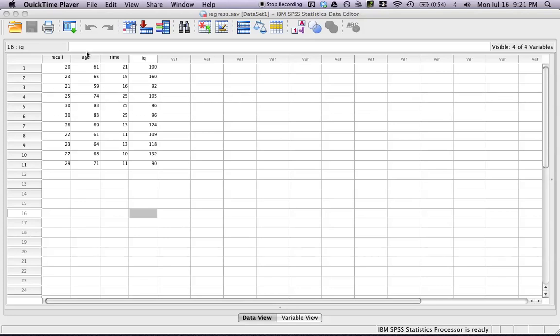Hi everyone, today I'm going to be doing an SPSS tutorial about how to do correlations and analyze them.